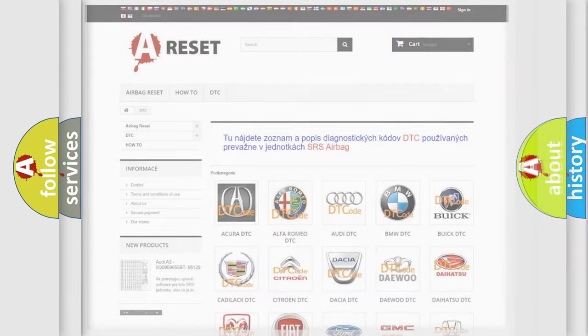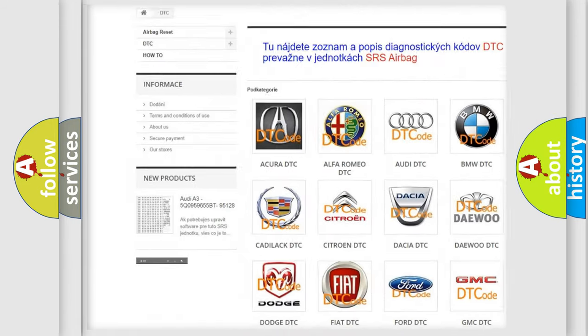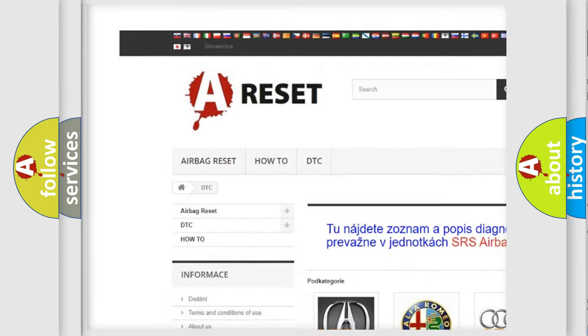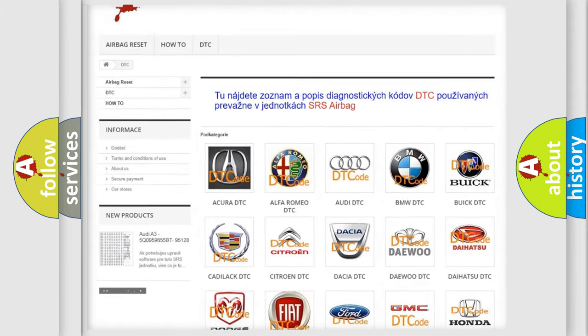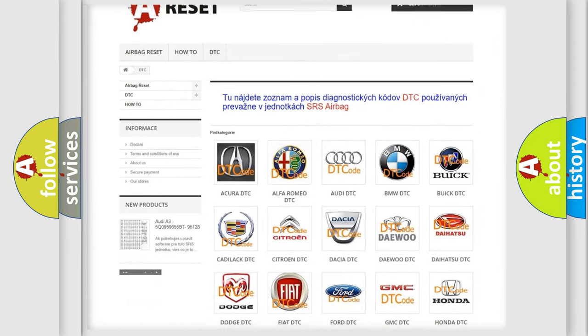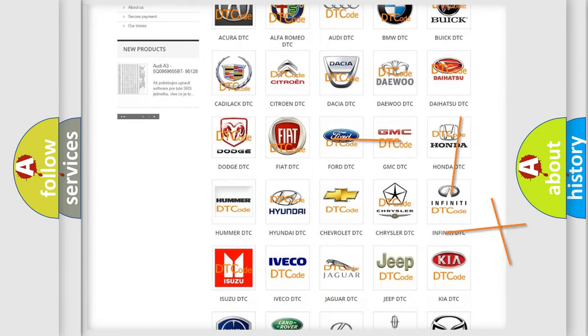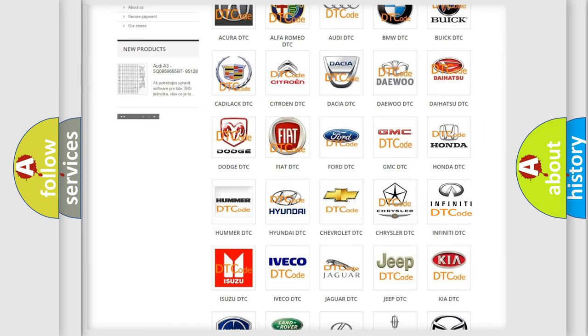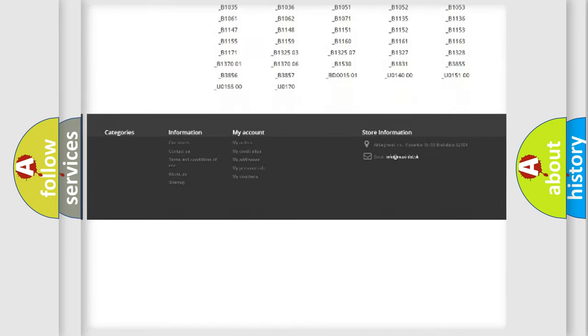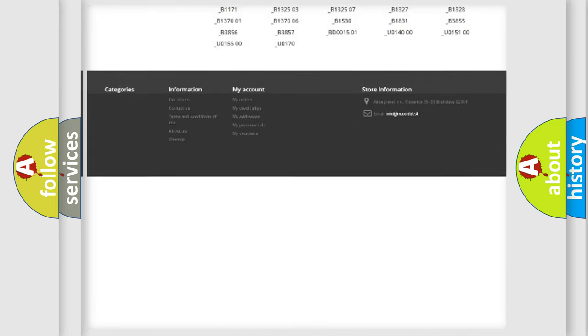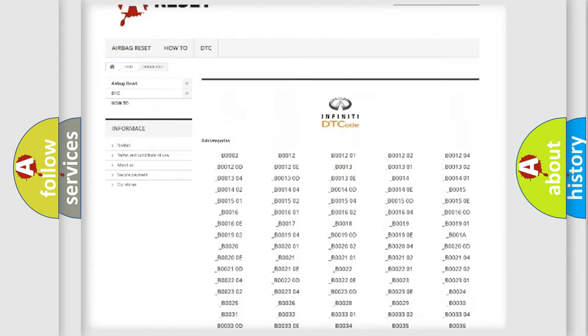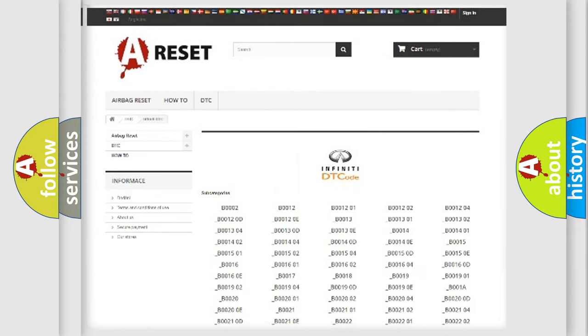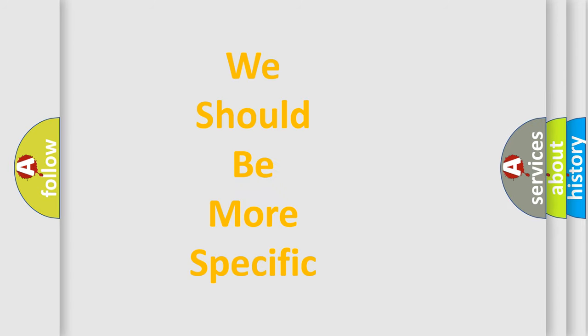Our website airbagreset.sk produces useful videos for you. You do not have to go through the OBD2 protocol anymore to know how to troubleshoot any car breakdown. You will find all the diagnostic codes that can be diagnosed in Infiniti vehicles. Also many other useful things. The following demonstration will help you look into the world of software for car control units.